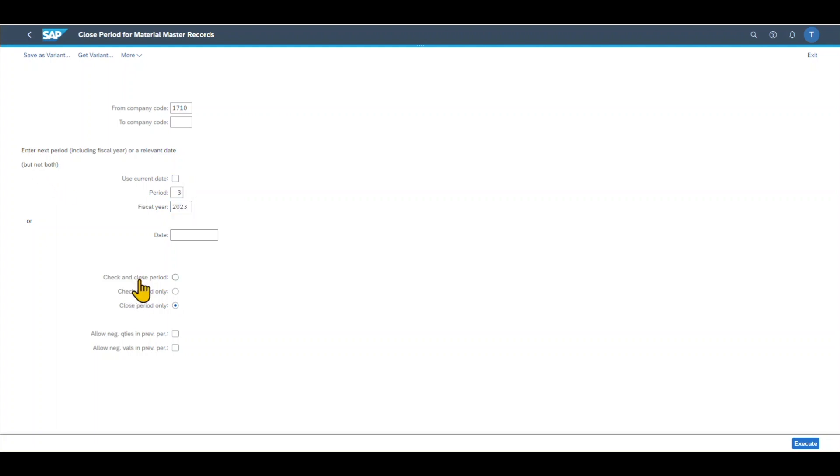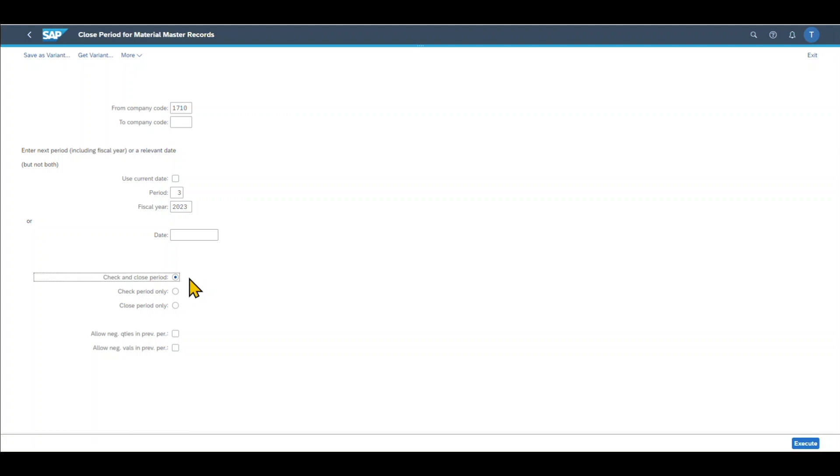Then we have three options. We can either check and close the period. If we have this check mark, then the system will first check for any data inconsistencies and also for negative stocks in the previous period before closing the previous period and opening the new one.